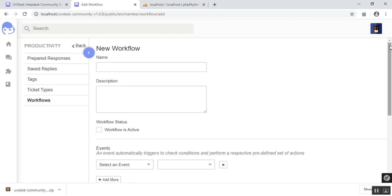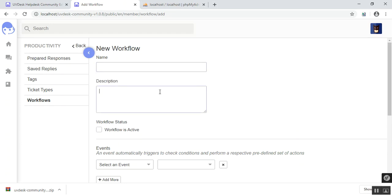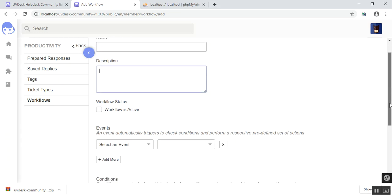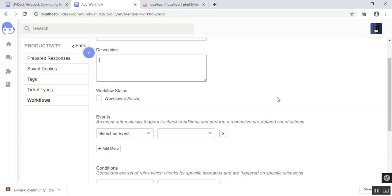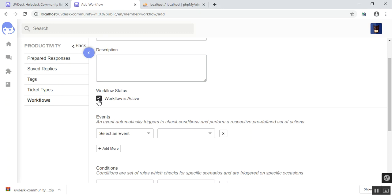When you do create a new workflow, keep in mind you do have to give a name and a description for the workflow. And the workflow shall be operable if it is active. So when you do create a new workflow, please click 'workflow is active' right over here.